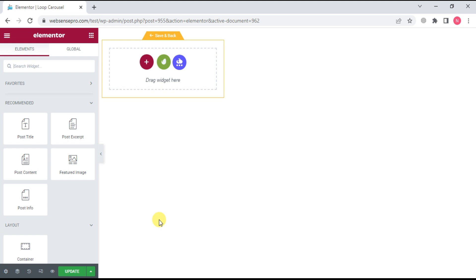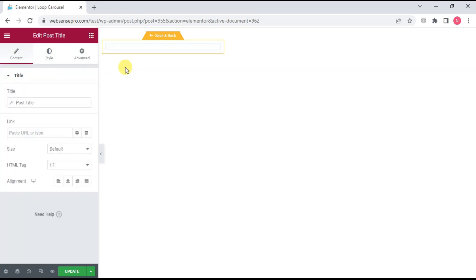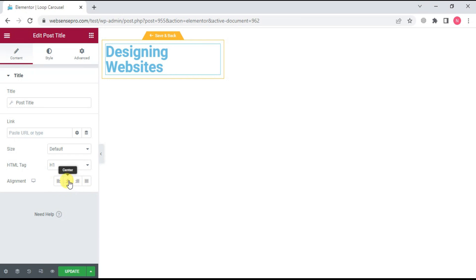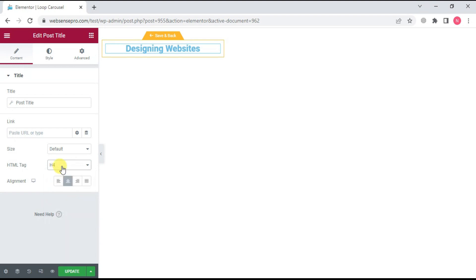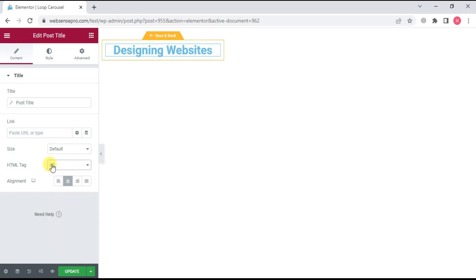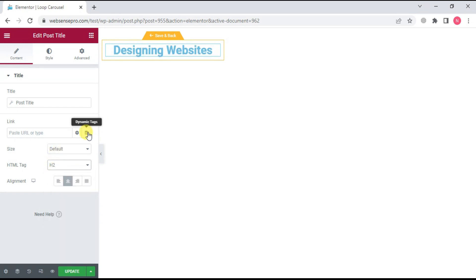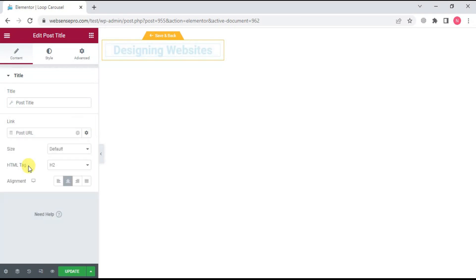First of all, I'll drag the post title here. Designing website. I can customize it the way I want. H3 looks good. And then I'll link it to the post URL so that whenever somebody clicks on it, they can be taken to the actual post.